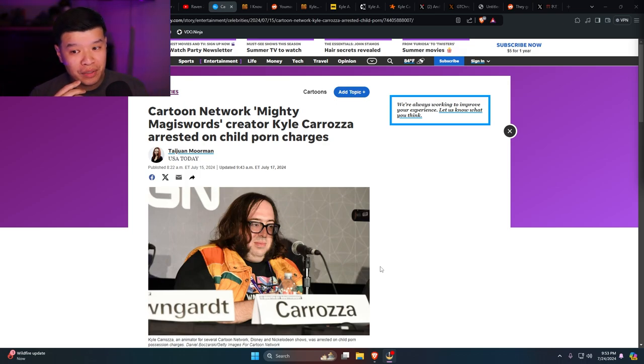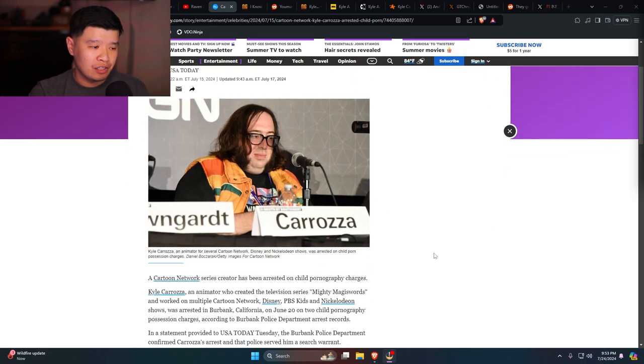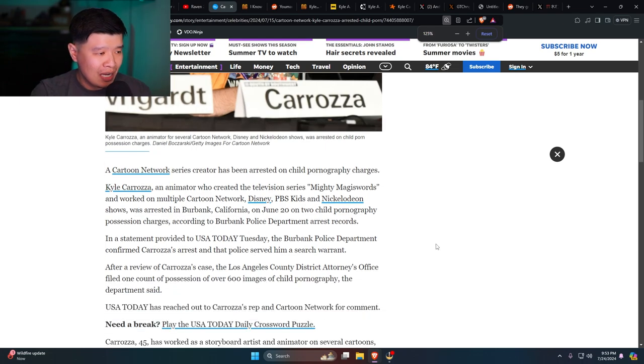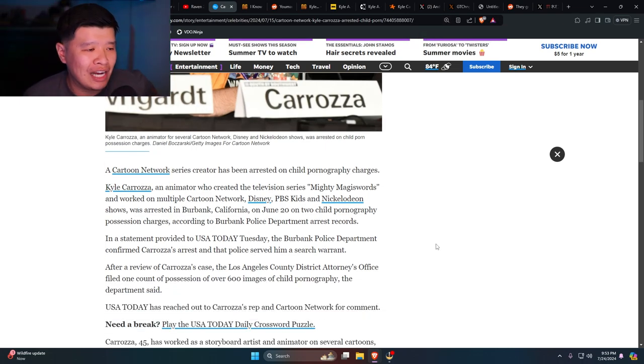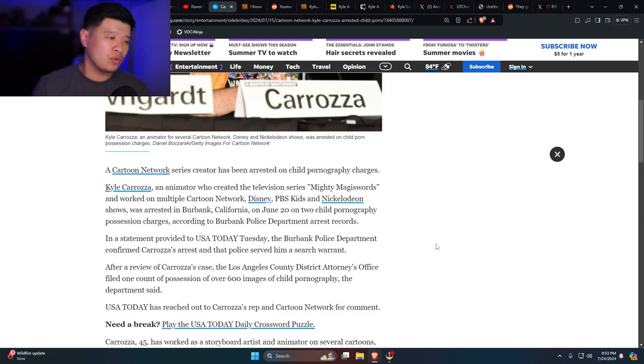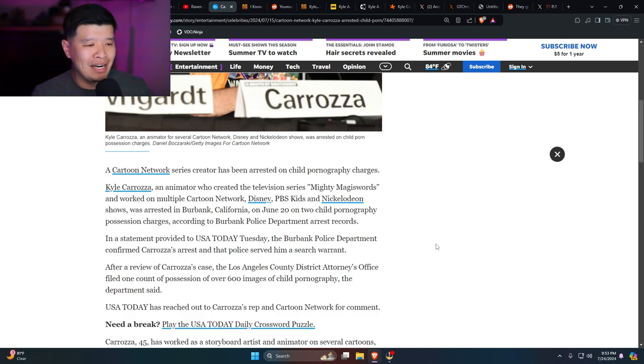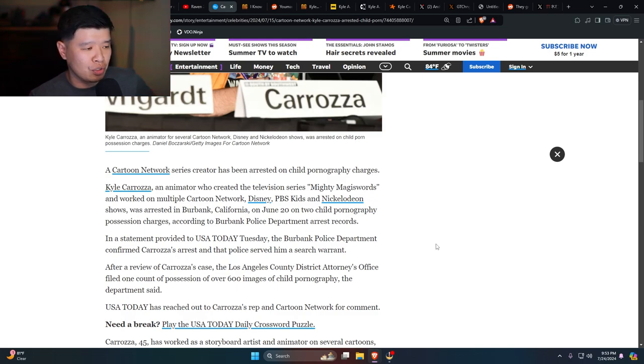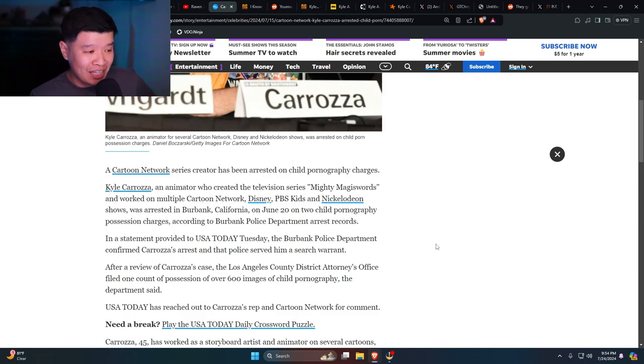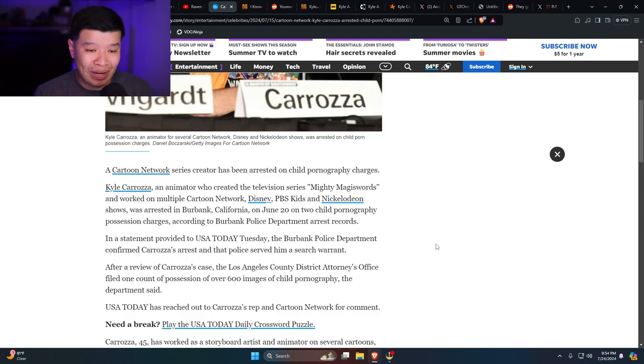This guy sort of looks familiar. I might have ran into him a couple times before. A Cartoon Network series creator has been arrested on child pornography charges. Kyle Caroza, an animator who created the television series Mighty Magiswords and worked on multiple Cartoon Network, Disney, PBS Kids and Nickelodeon shows, was arrested in Burbank, California June 20th on two child pornography possession charges.